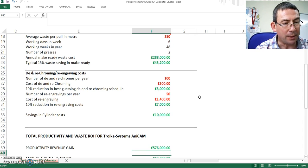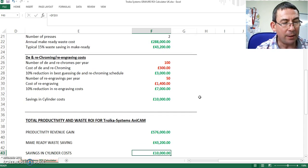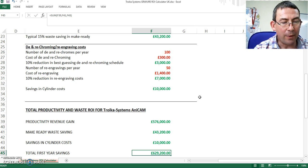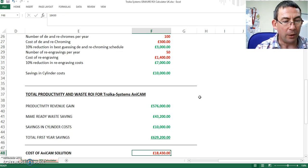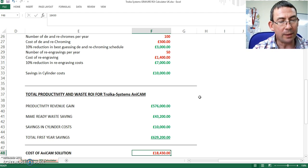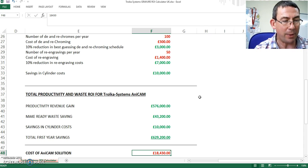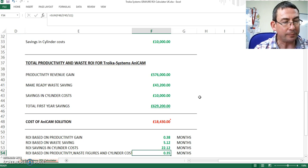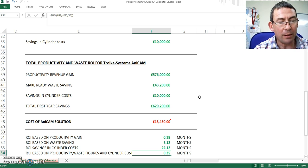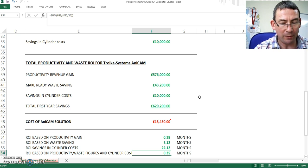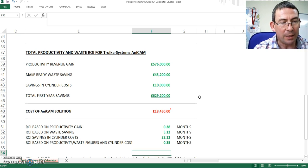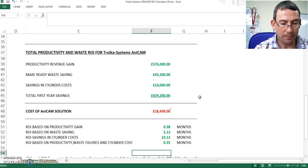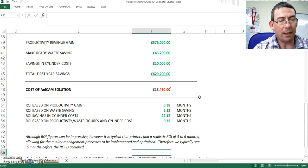Let's have a look at our productivity gain, our make-ready waste saving, our saving in cylinder costs. And that gives us an annual value of 629,200 pounds. The cost of the Anikam with all of the software and the database management system is typically in the region of 18,500 pounds. Therefore, our return on investments would typically be from less than a month to maybe two years, depending on which element we use. But if we combine all of those values, we will see that the saving should be well within six months. And typically, we find a realistic result.